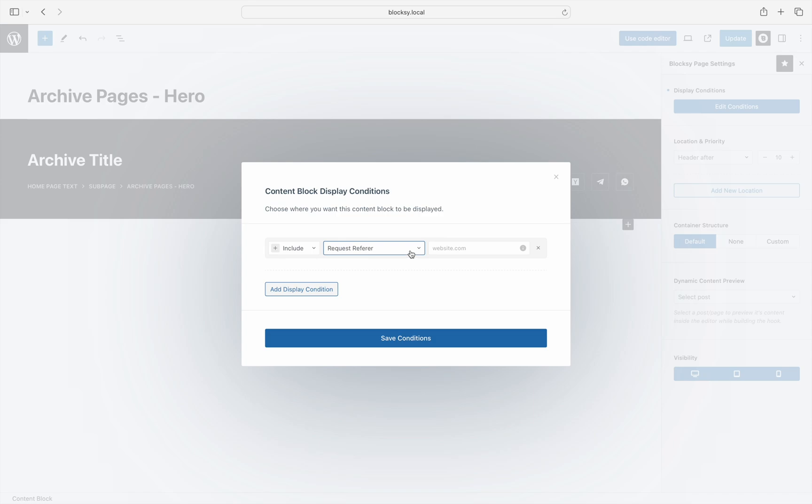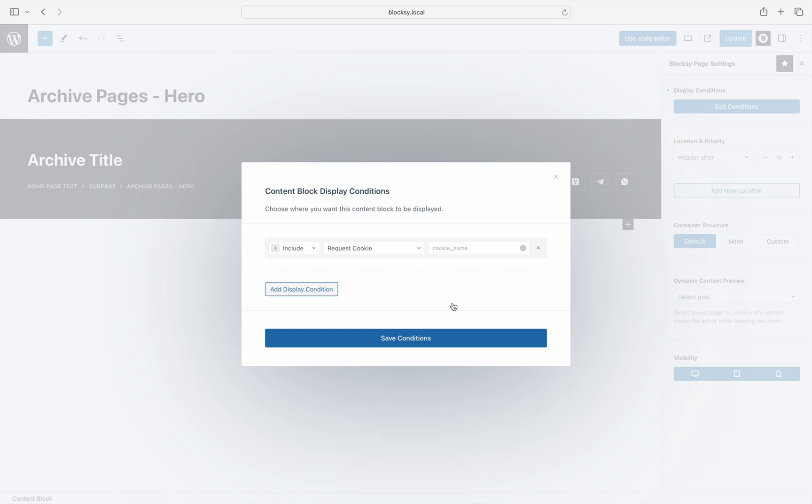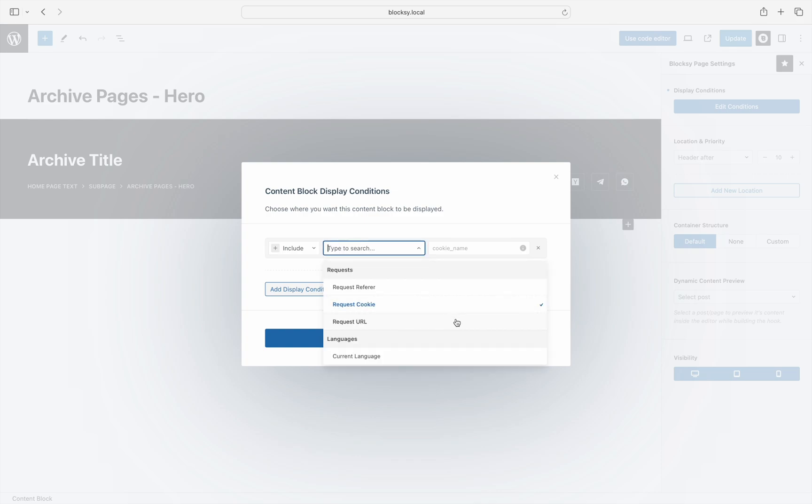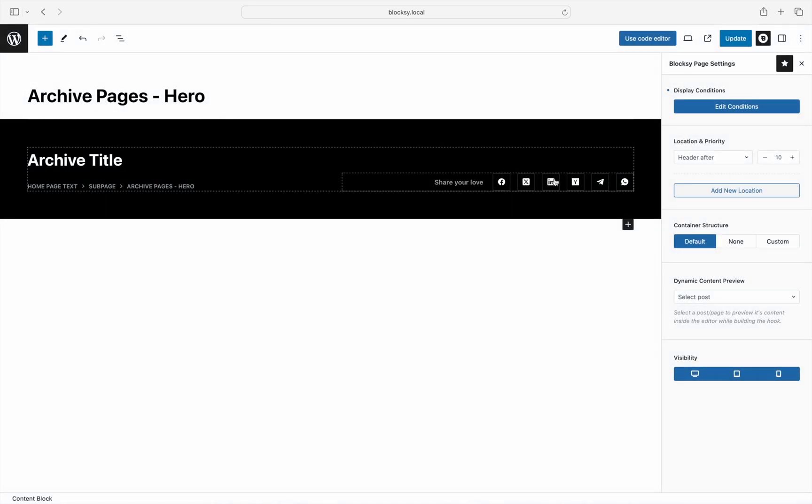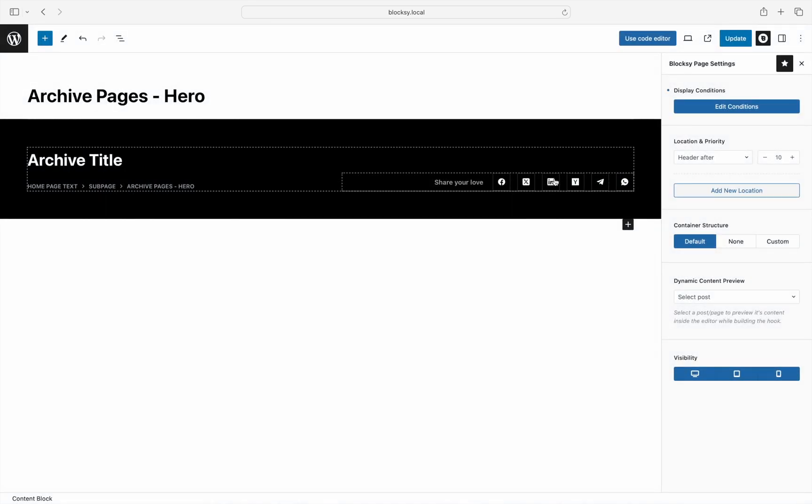The Request Cookie condition can be used in case you use cookies to track user activity on the site and would like something to take effect if a specific cookie is present for the site in the user's browser cache. And the Request URL condition can be helpful if any of your partner websites use URL parameters to track user activity on the site so that you can trigger a specific feature. I'm pretty sure you'll agree this is a powerful feature.